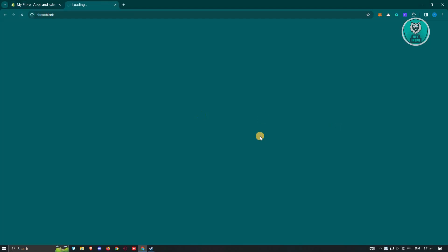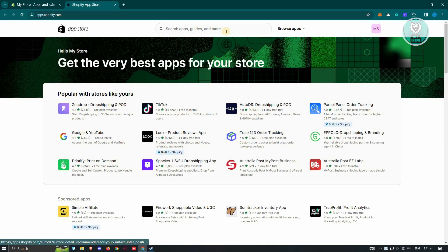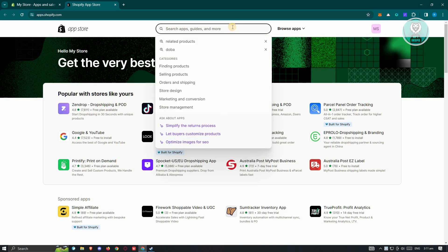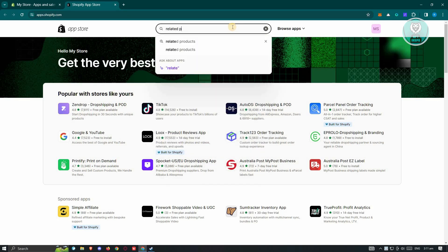Now from here, what we need to do is search for an app that we could use for adding related products. Go ahead and type in 'related products' and press Enter.